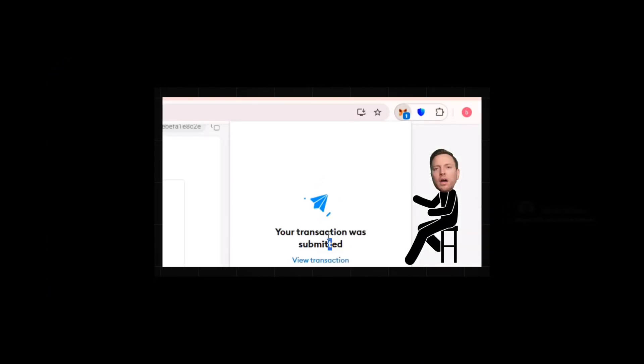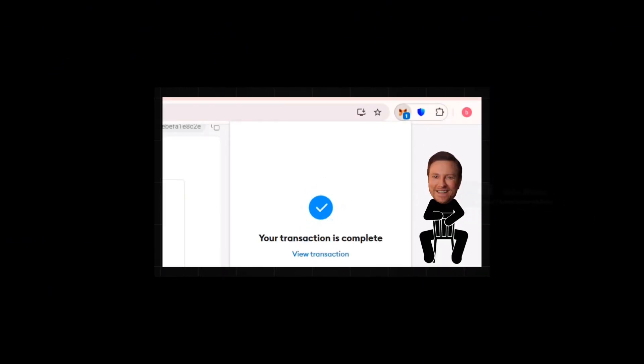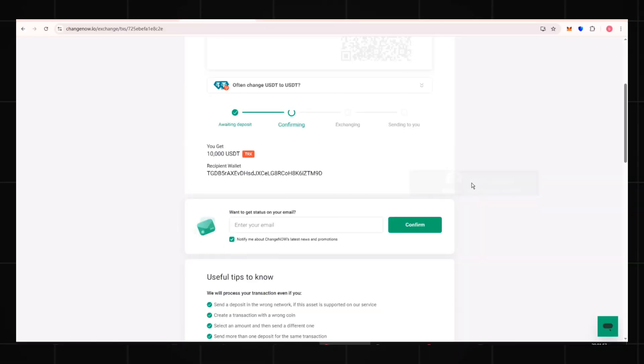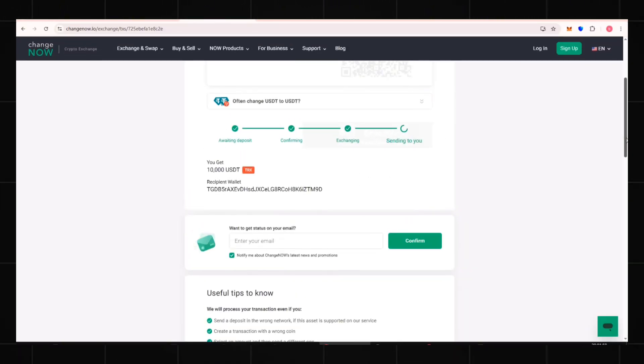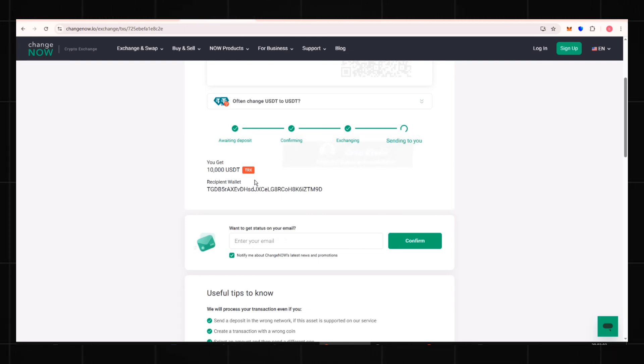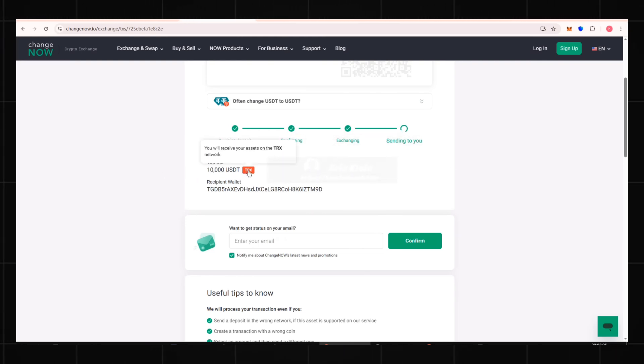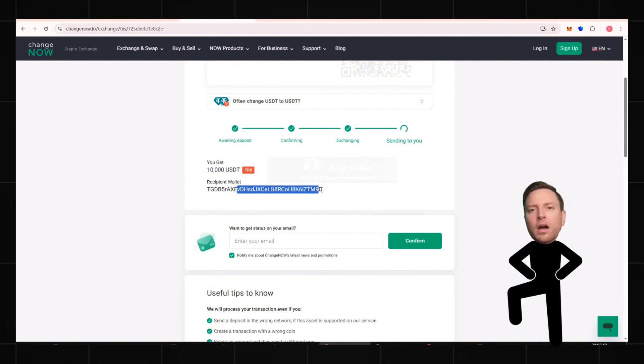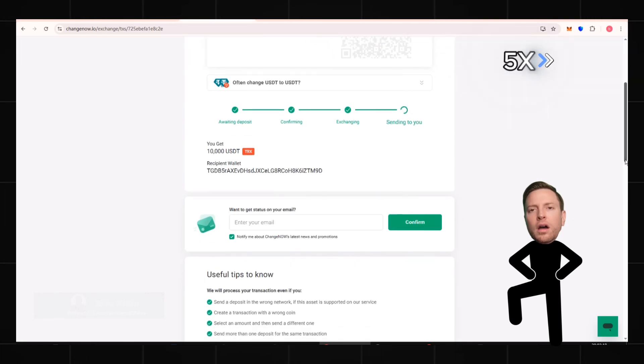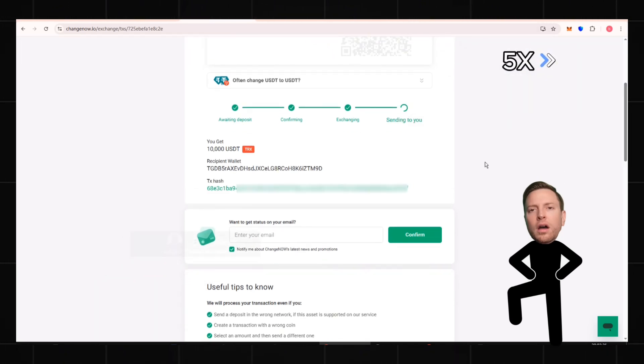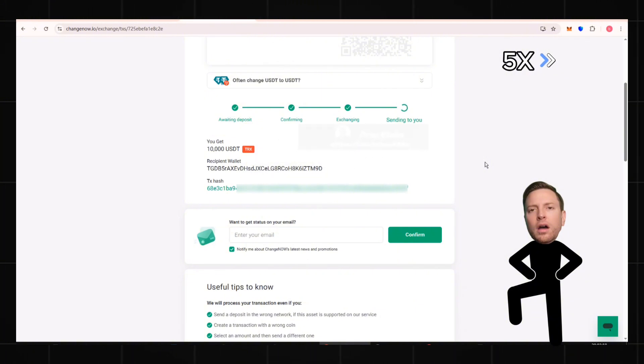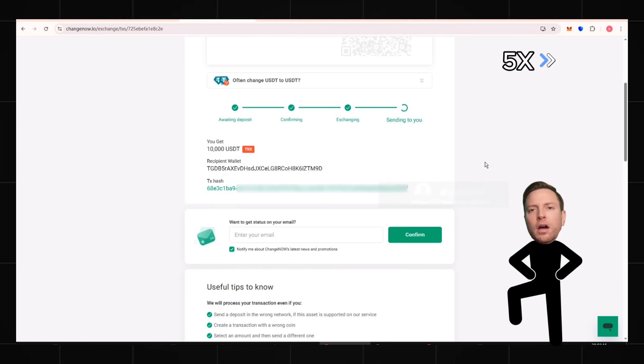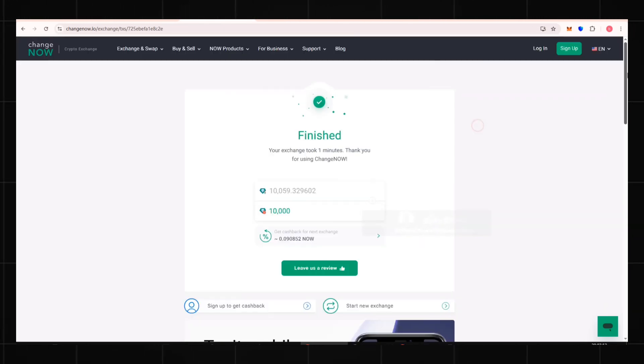Now comes the exciting moment. The platform has received my transfer and confirmed it. It will send 10,000 TRC-20 USDT to my TRON wallet. Wait patiently for one minute. You can sip coffee or eat a cookie.